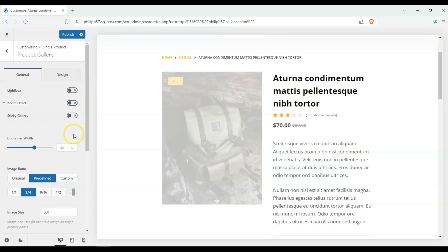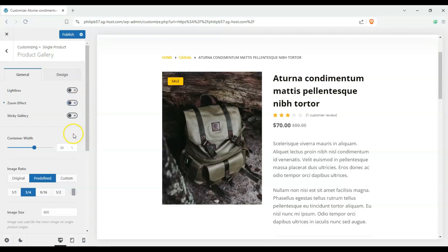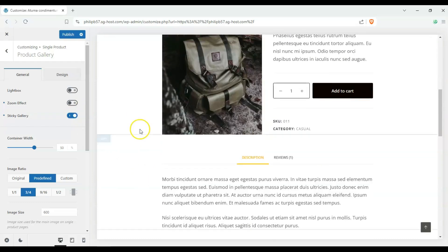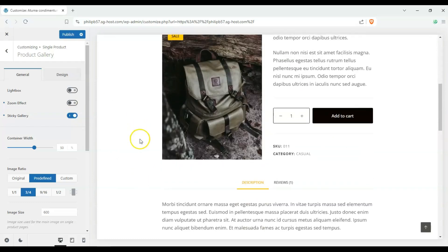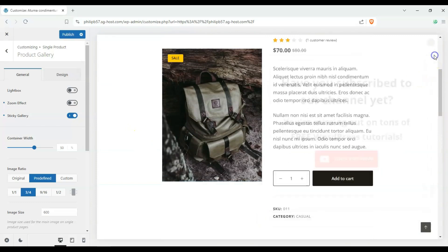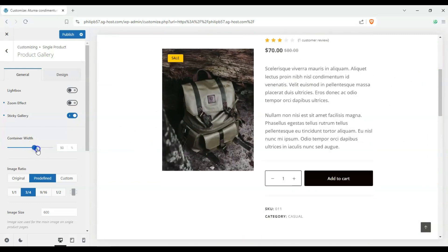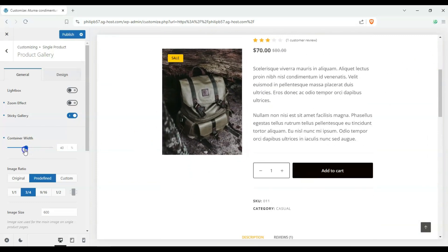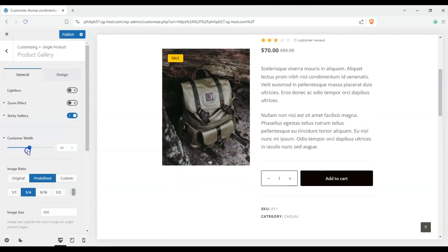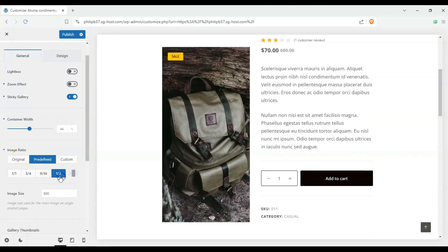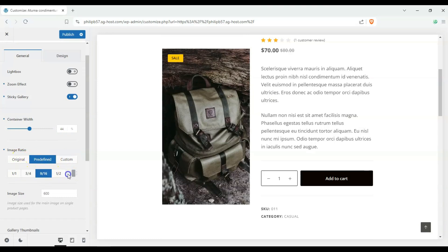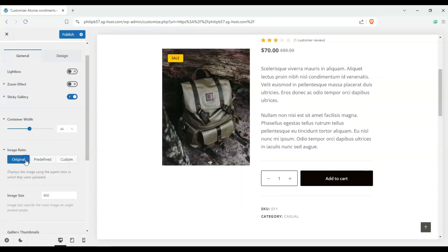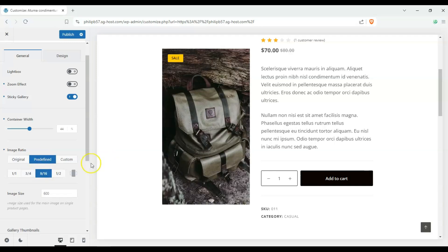Now the zoom effect we can also disable that and once I hover over it nothing happens and then sticky gallery you can see that the image follows us and we can also change the container width depending on how we want our layout to look like and then we can also change up our image ratio as you can see. All right then we can also use the original image size.